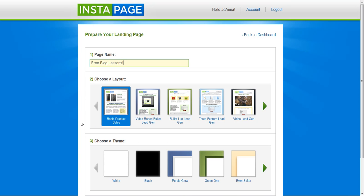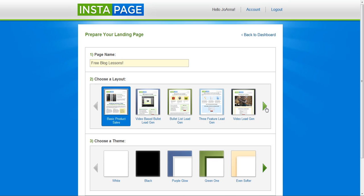I need something simple. This is good. One column sales. And I really don't care what the theme is. Save and start editing.